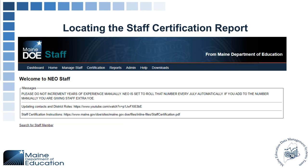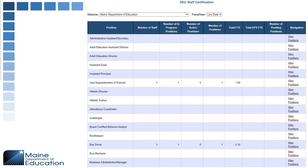Now let's go into locating the staff certification report. This requires the same staff access as updating staff. In Staff, select Certification, then select Certification Report from the dropdown. This will bring you to a screen with a list of all the positions in the district — it's a rather long list, but it will show the counts of staff in each position. You can see details about who is in those positions by clicking View Positions on the navigation side.